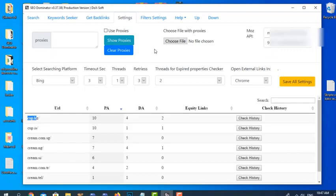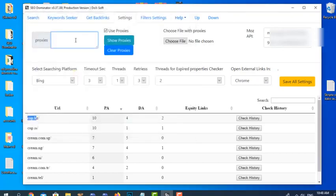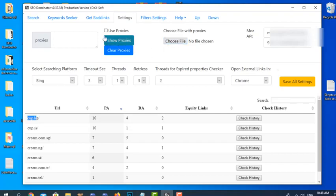The Settings tab is where we can use proxies. We can type the proxies here, and if we select 'Use Proxies,' the software will use proxies for every search. We can import the proxies from a file — the format is the proxy and the port. If we select the file, the software will use the proxies of course if 'Use Proxies' is selected.